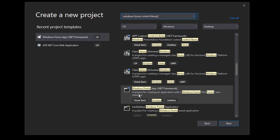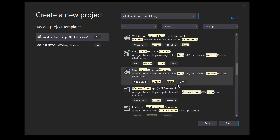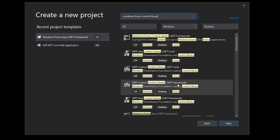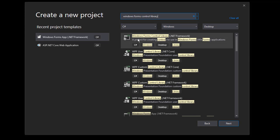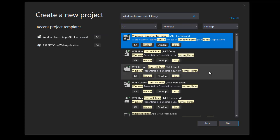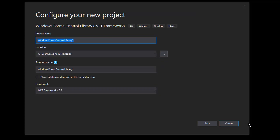And we have some class libraries as well. But the one I want is Windows Forms Control Library for the .NET Framework. So I'll select that and click next.